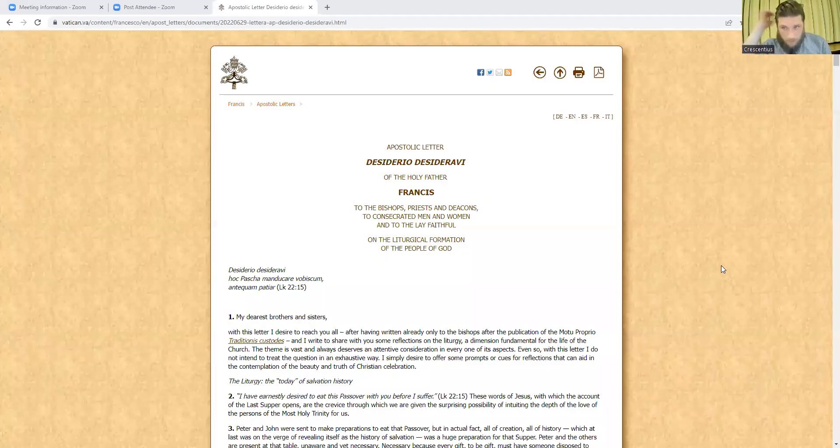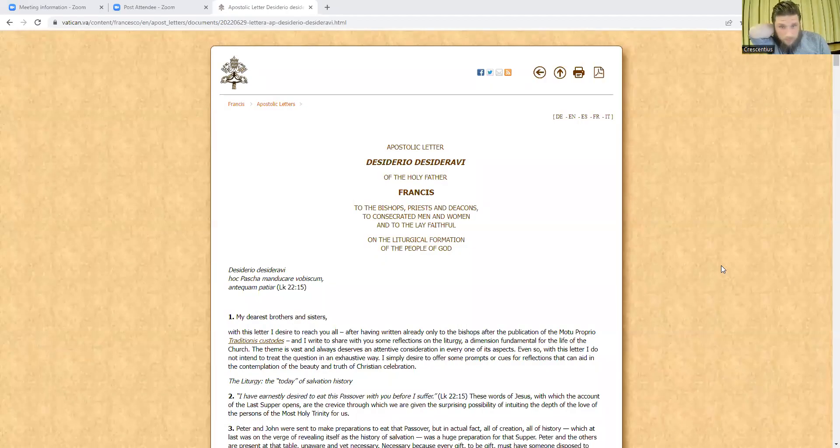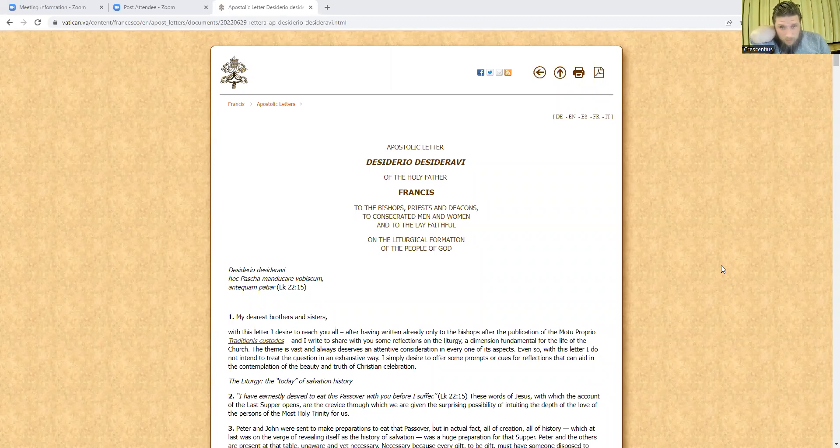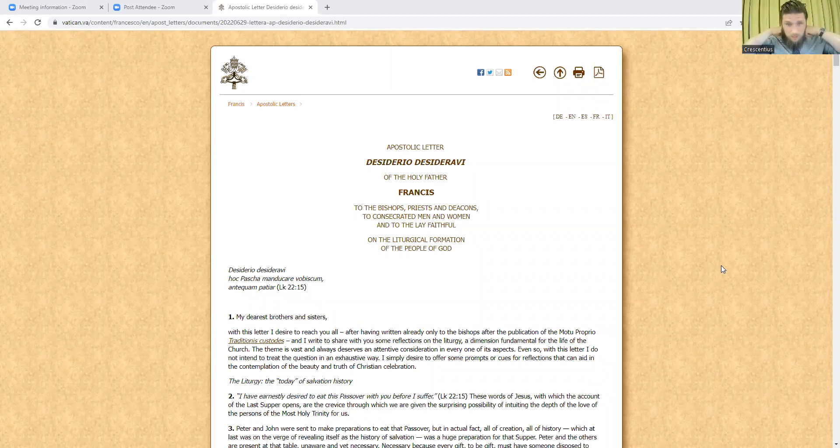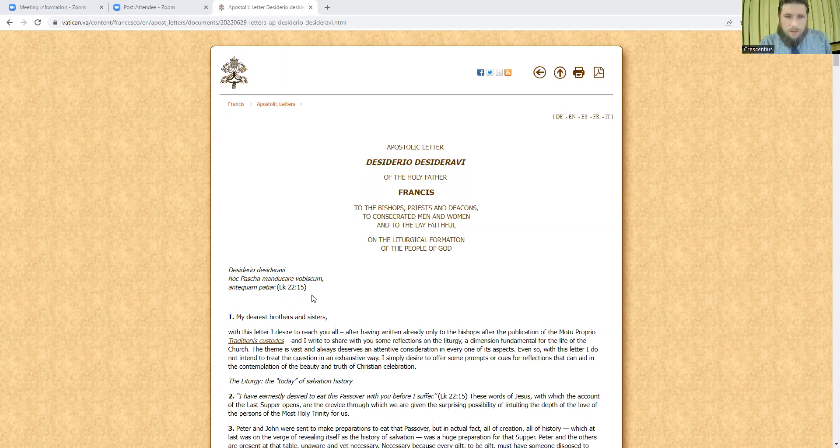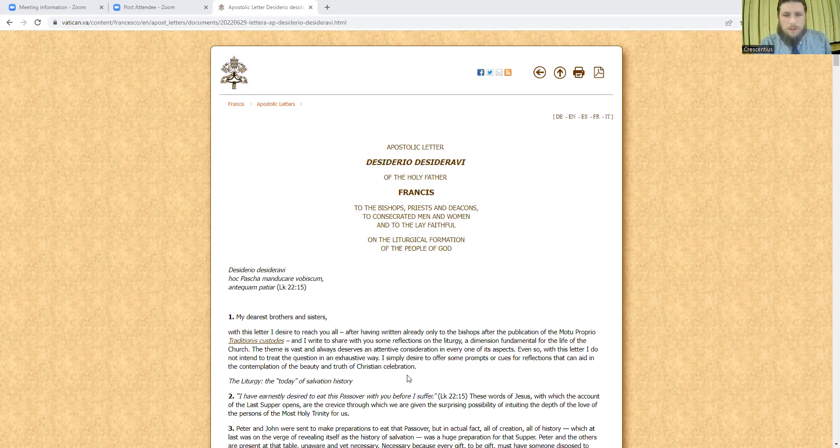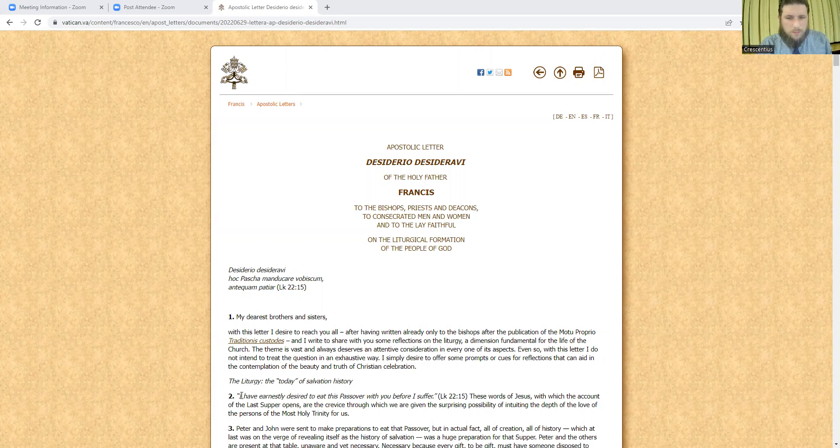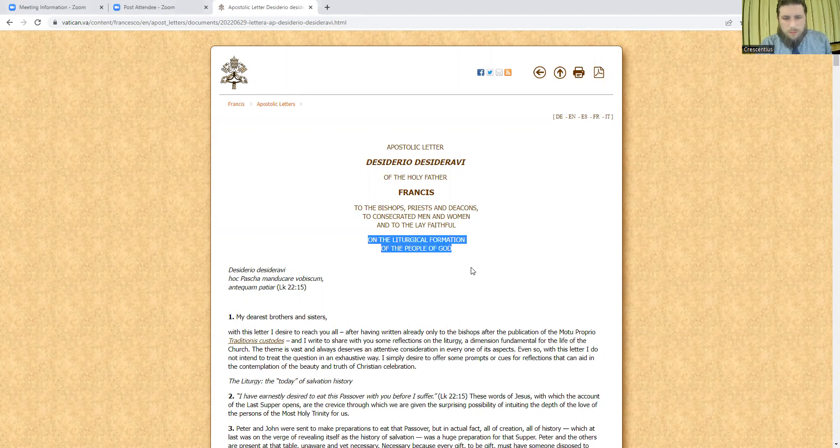So, I'll share my screen. Today, we're going to talk about the new apostolic letter issued by Pope Francis, Desiderio Desideravi, issued yesterday on the feast of the Holy Apostles, Peter and Paul, on the liturgical formation of the people of God. It's an apostolic letter on the liturgy.